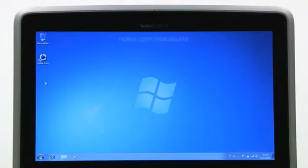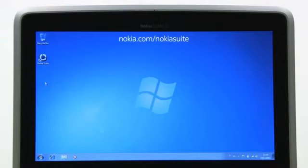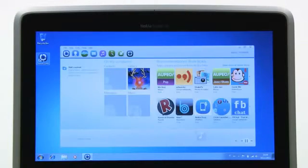First, go to nokia.com/nokiasuite and then install Nokia Suite on your PC if you don't already have it.